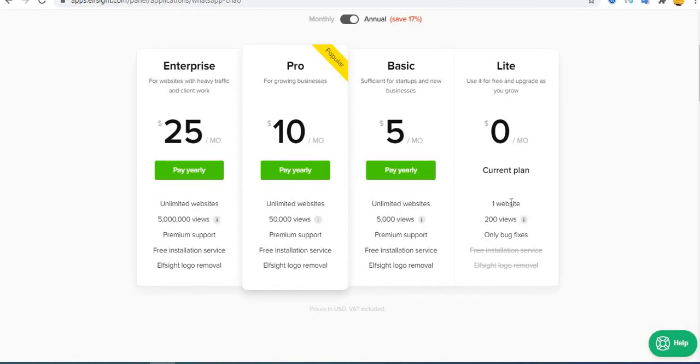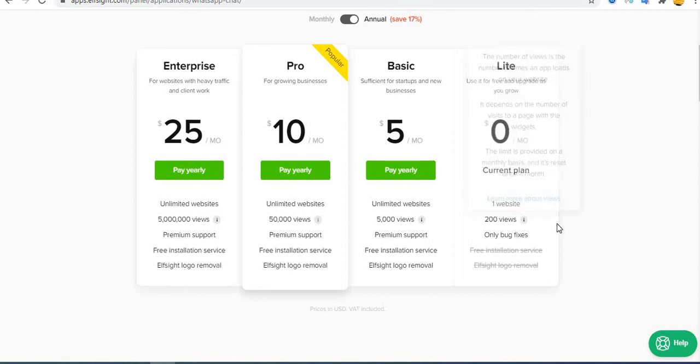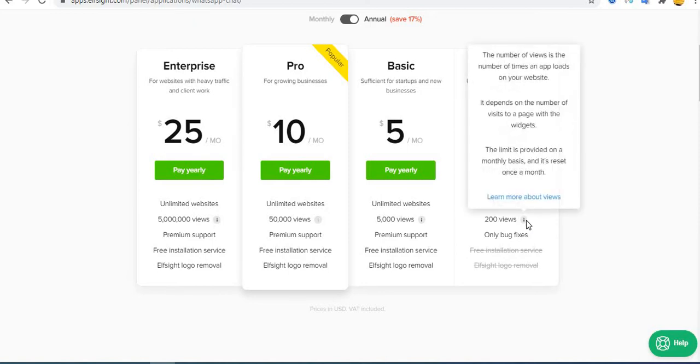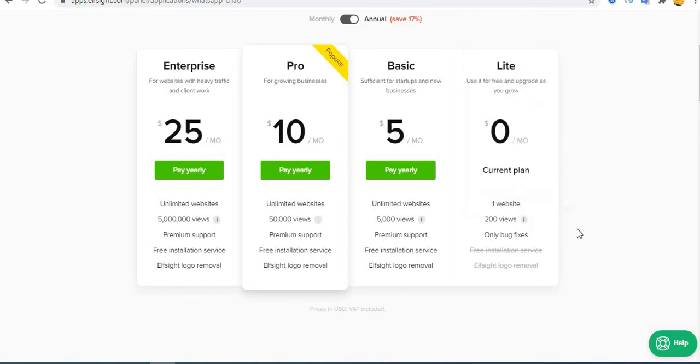Unlimited one site for free. Only one site you can use it and it's only 200 viewers. But if your site is not having much viewers, I think you can use it always for free. Every month it resets again. So that is it.